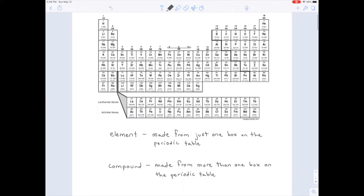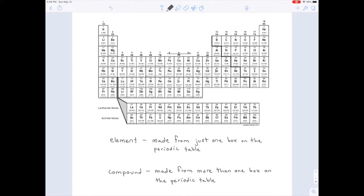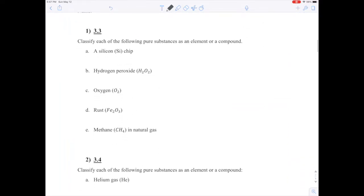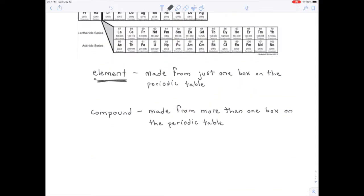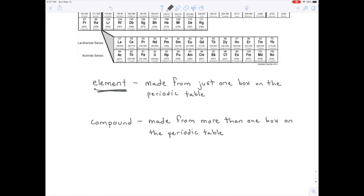So you have two terms for things you make from the periodic table: elements and compounds. Elements are made from just one box, and compounds from more than one. Notice each box has either one or two letters — the first letter is always capitalized, the second always lowercase. Every time you see a capital letter, that means you have a new element. So if you only see one capital letter, you're using one box on the periodic table — an element. More than one capital letter means more than one box — a compound.